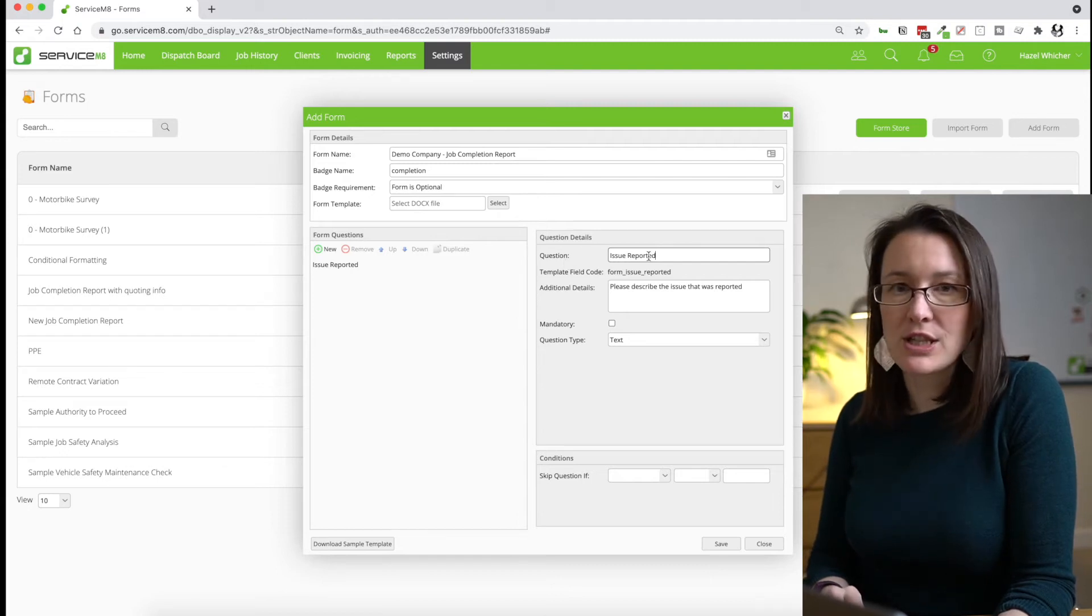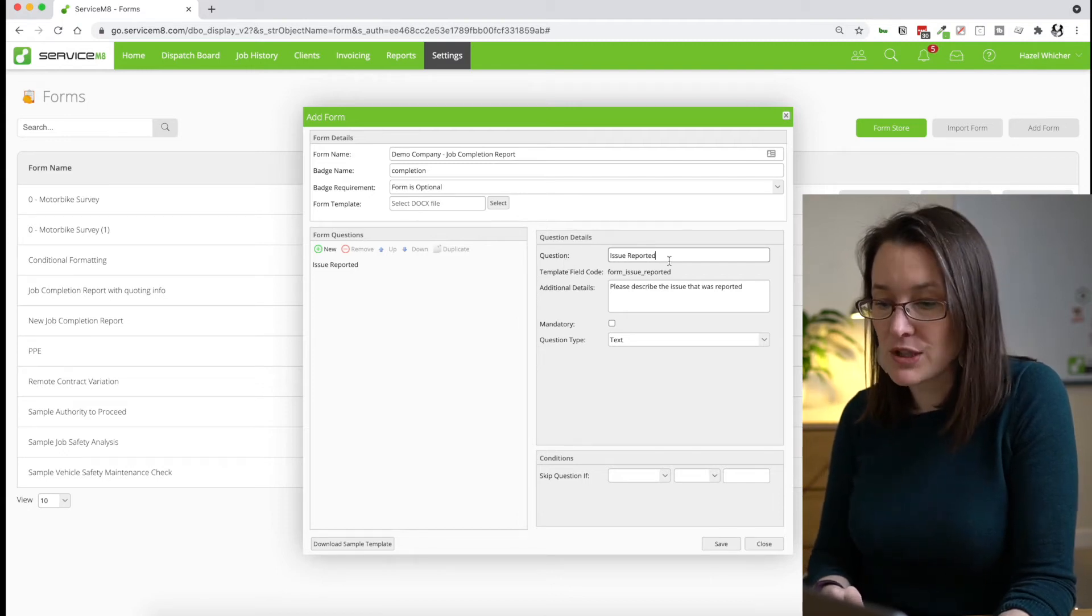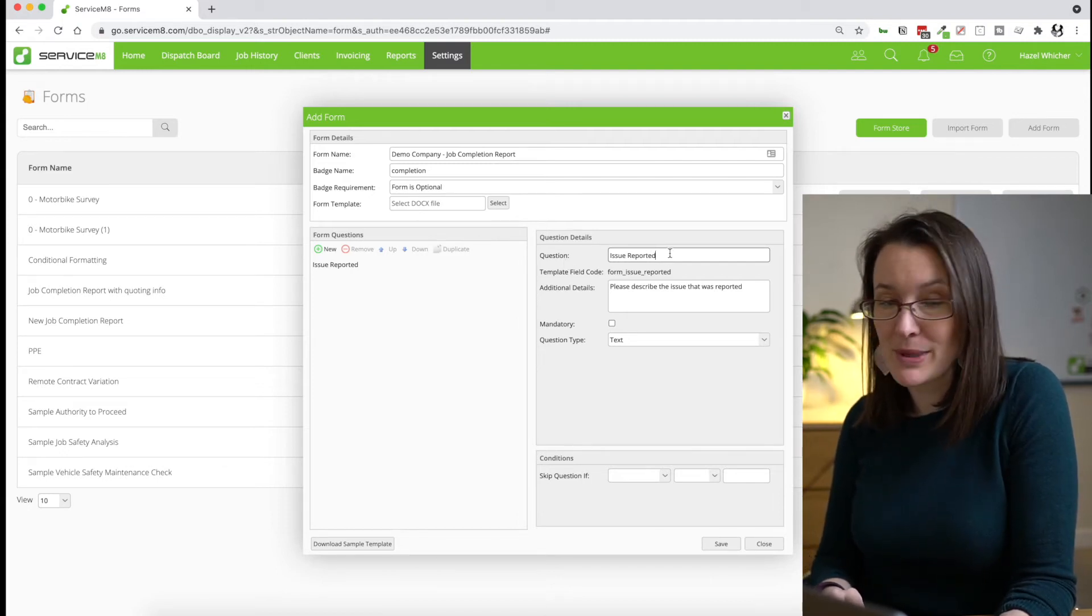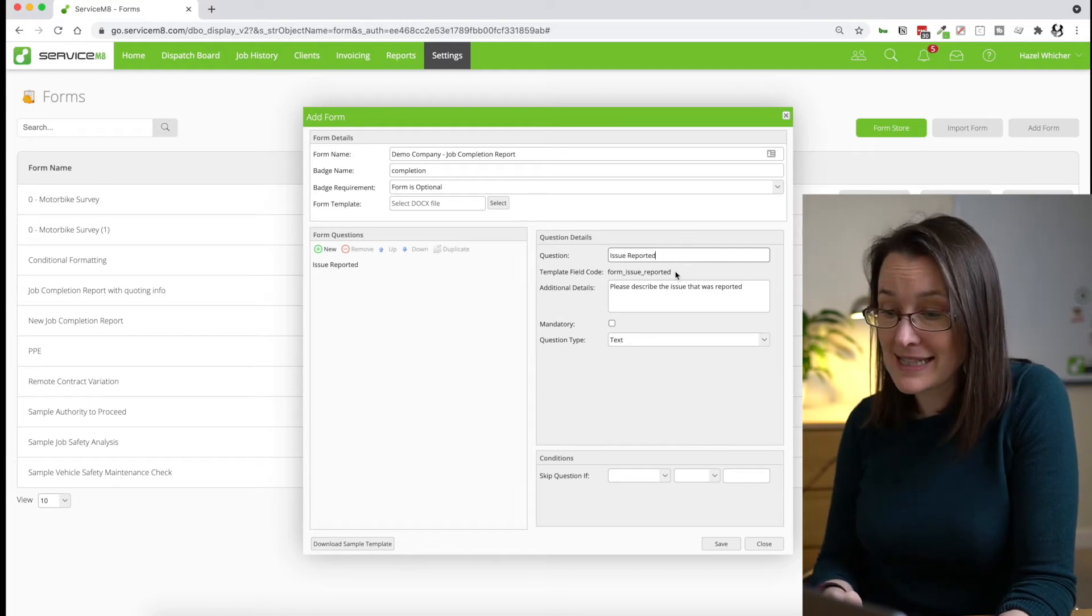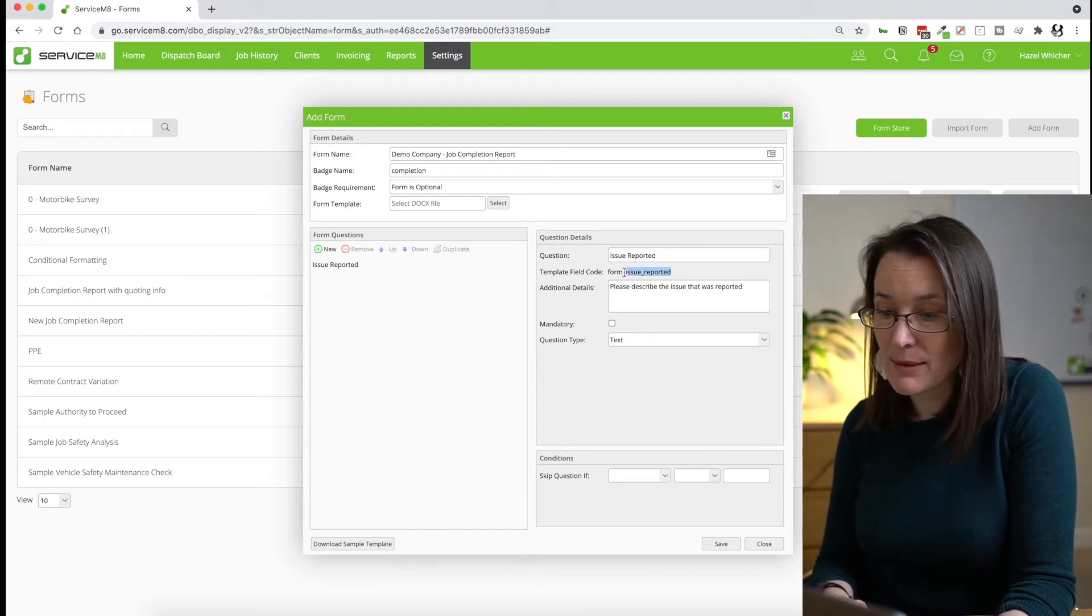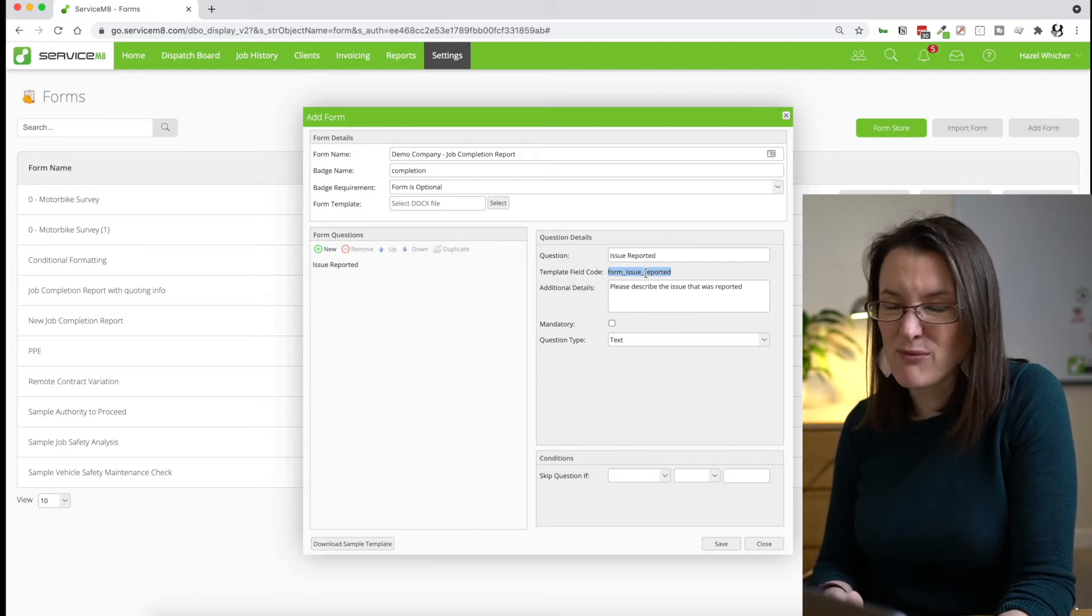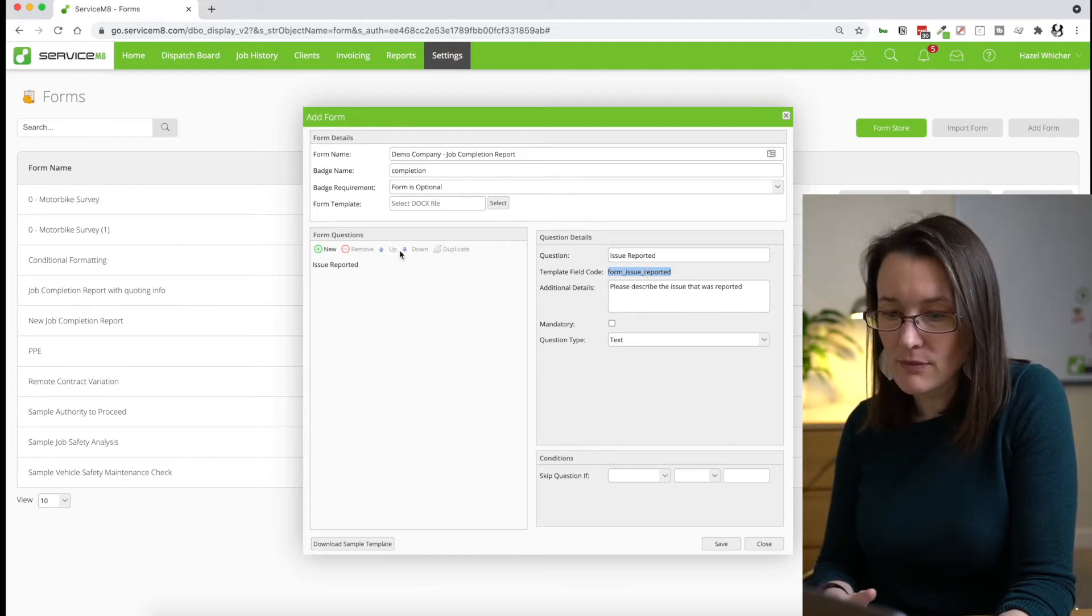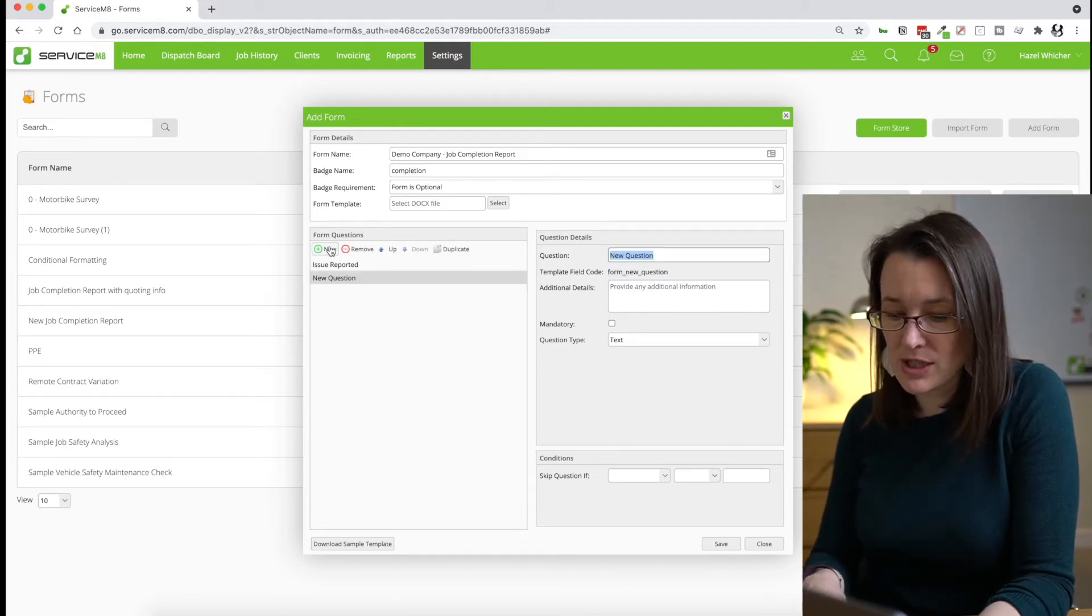You want to keep these questions short. You want to do this because you want to reduce the number of potential typos and you want to keep the merge field that's created off the back of this really as short as possible. So we're going to add a few more questions.